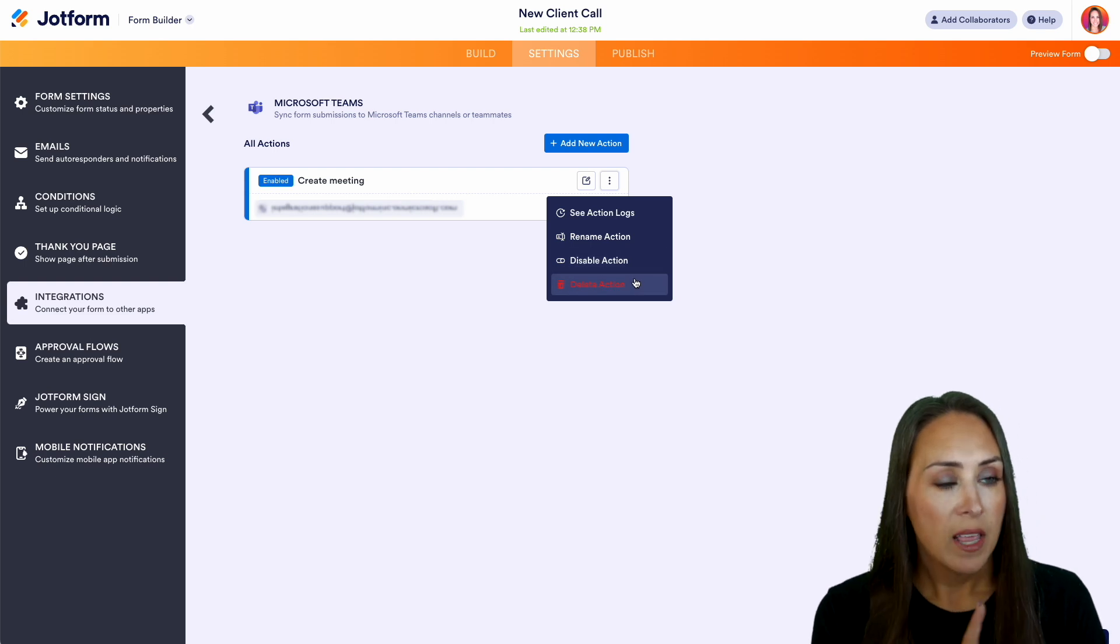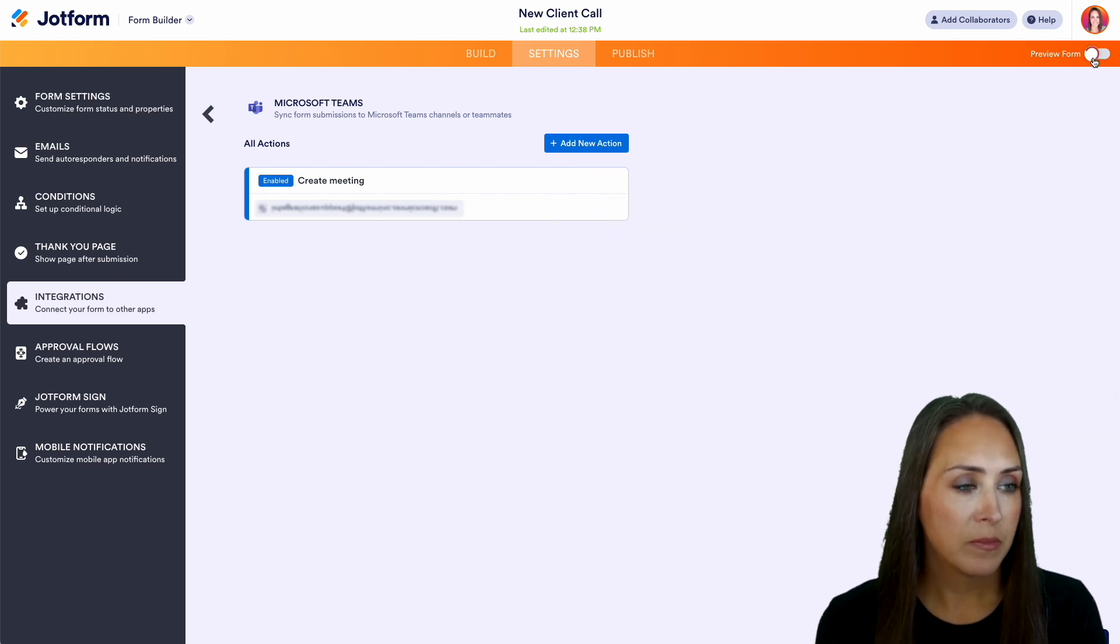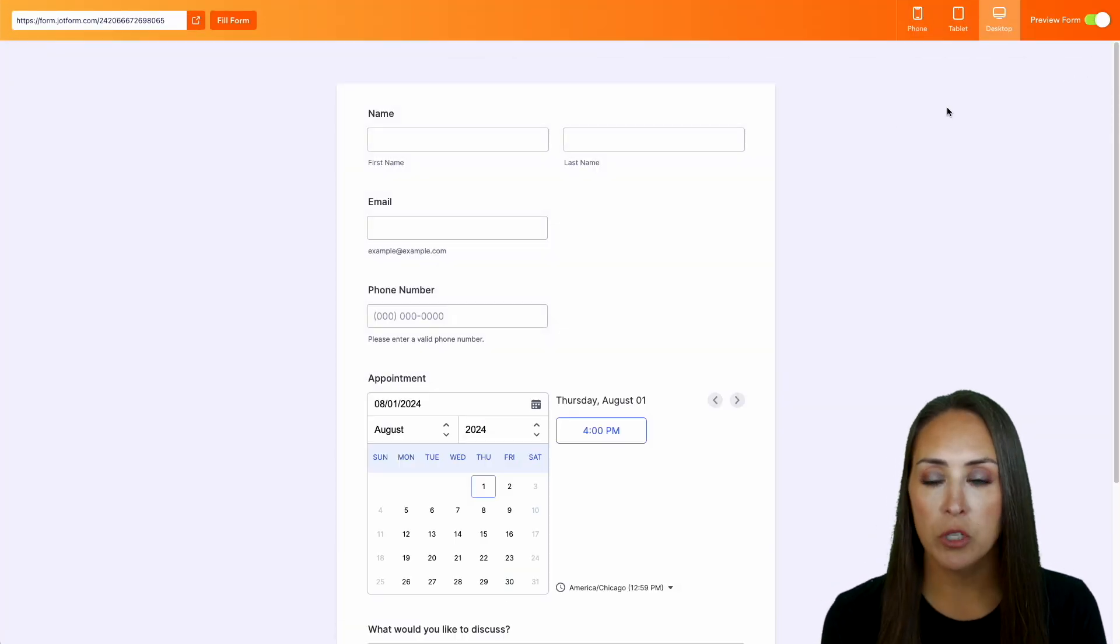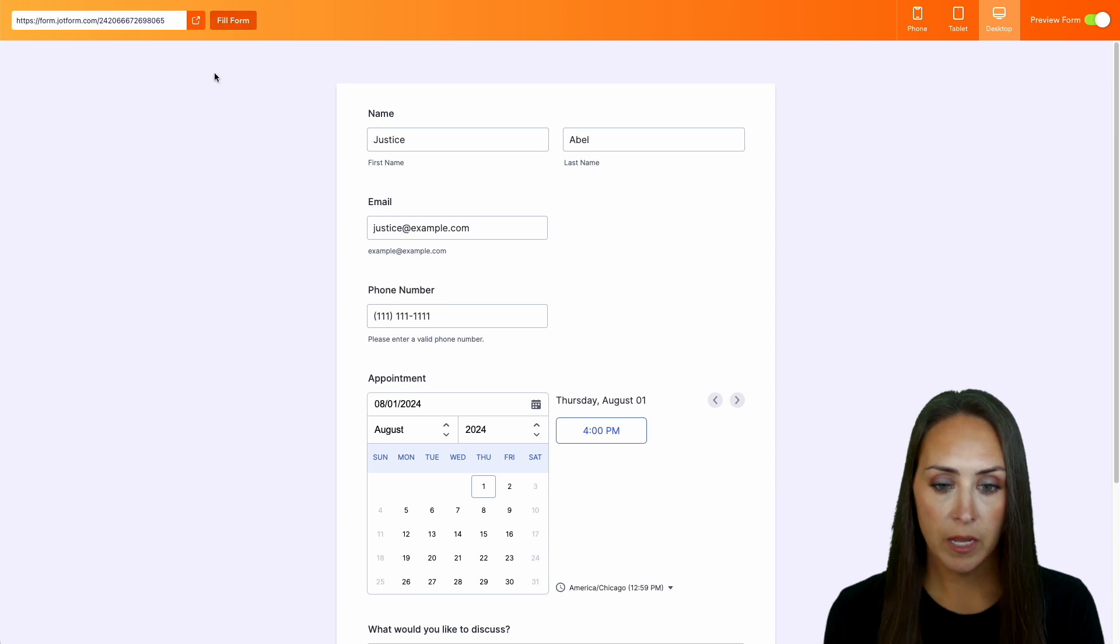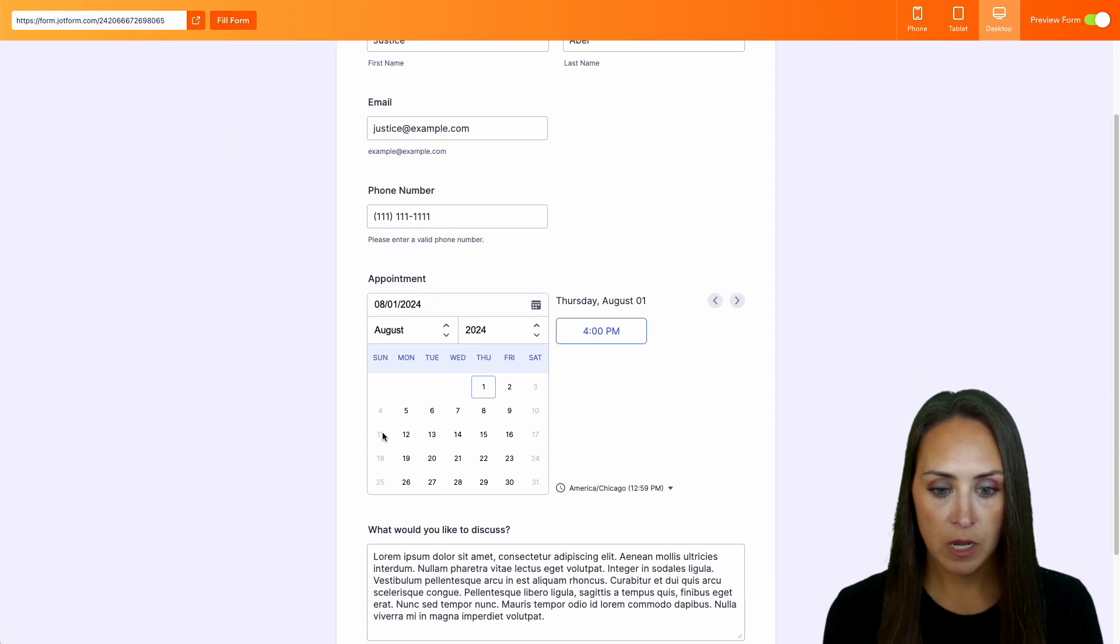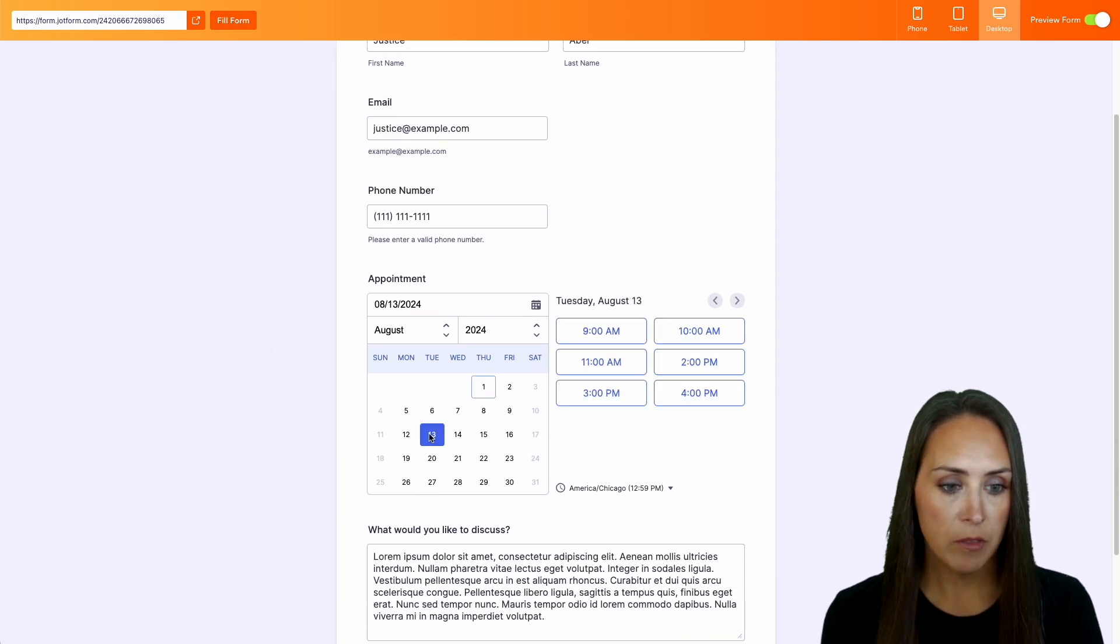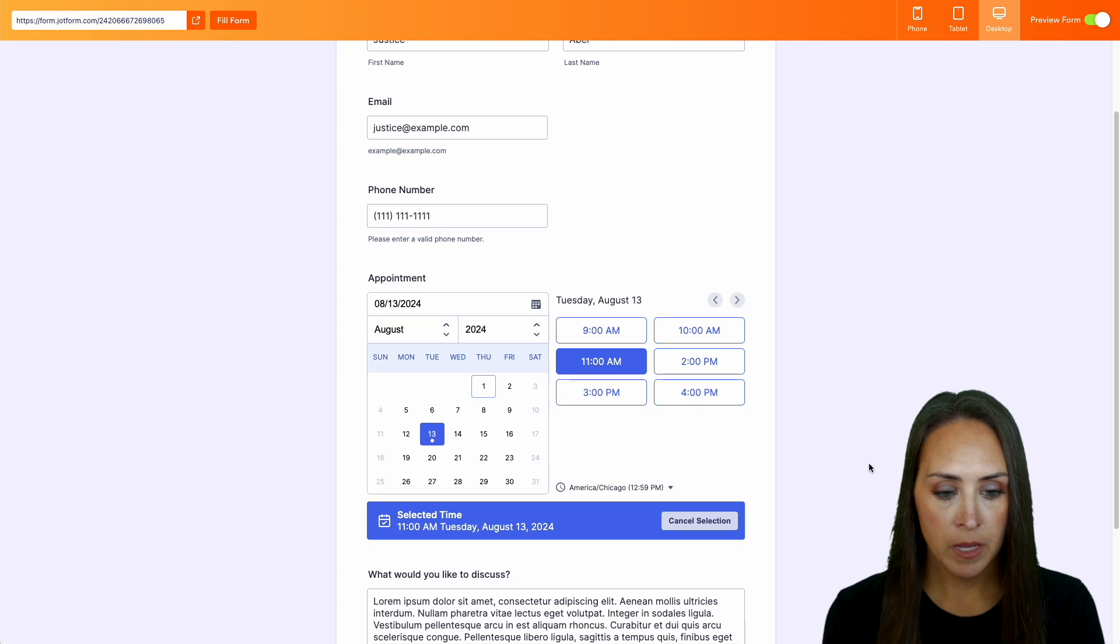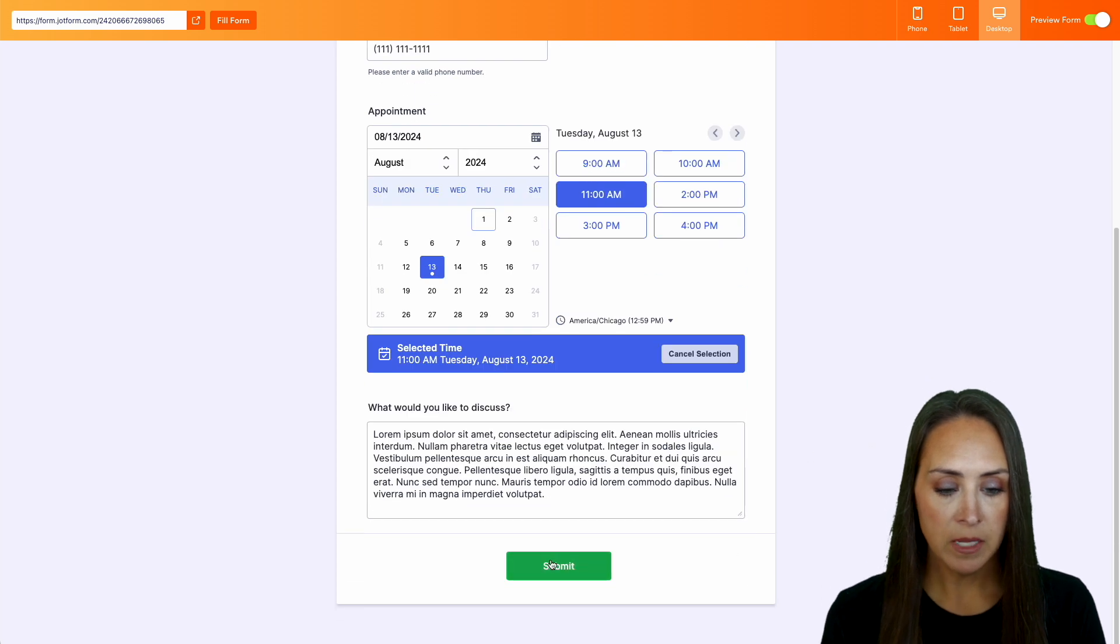So let's go ahead and preview this form in the top right hand corner. And we'll do a quick fill form. And we'll come down and we'll choose the 13th at 11am and submit.